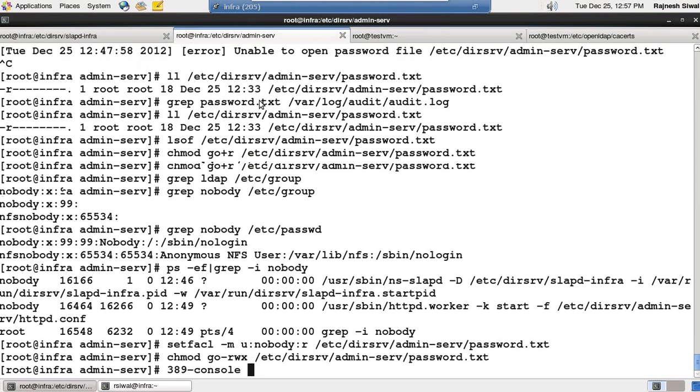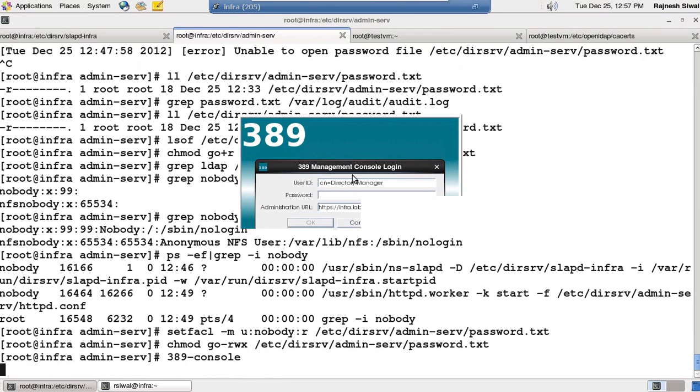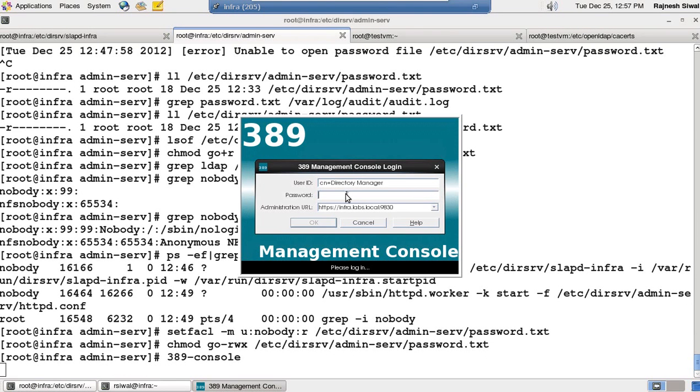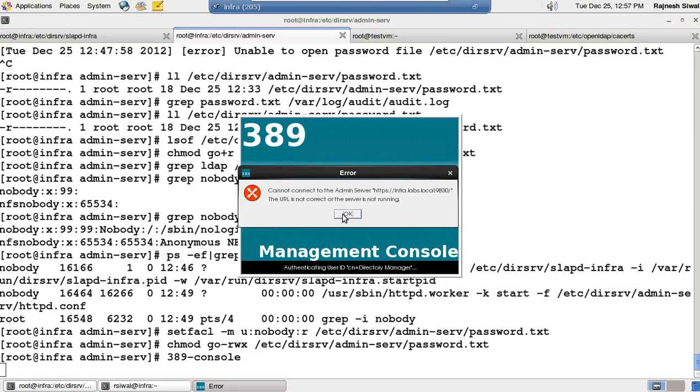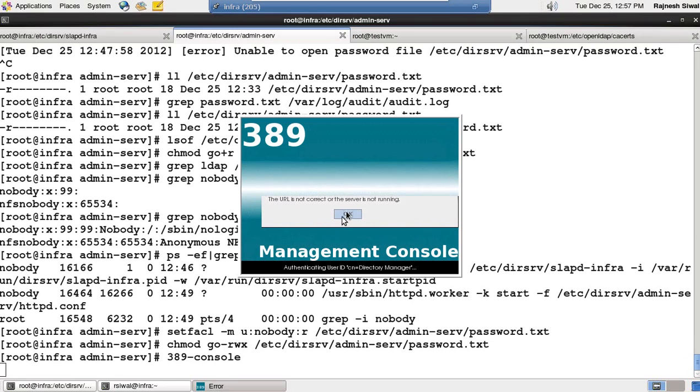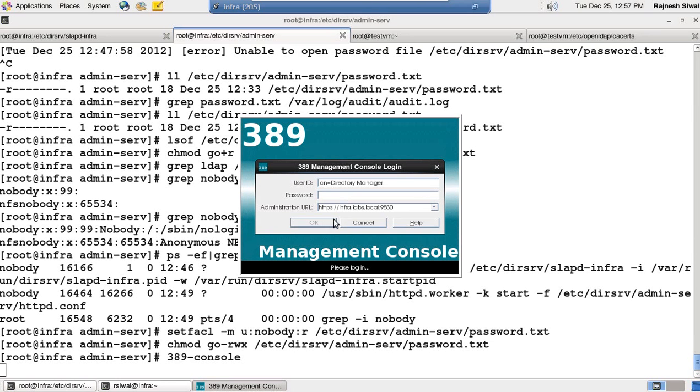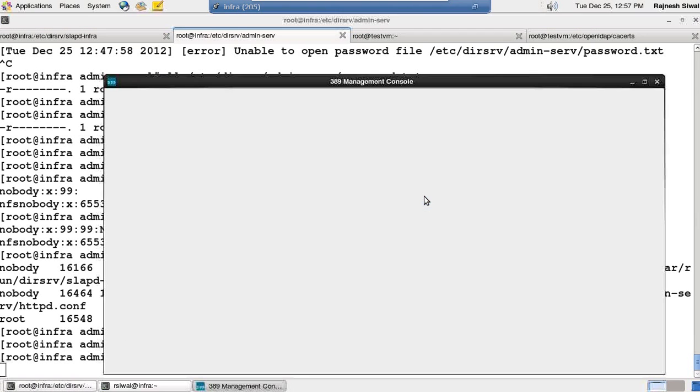Open the console. Provided the password manager@123. So right now we are using HTTP protocol only.